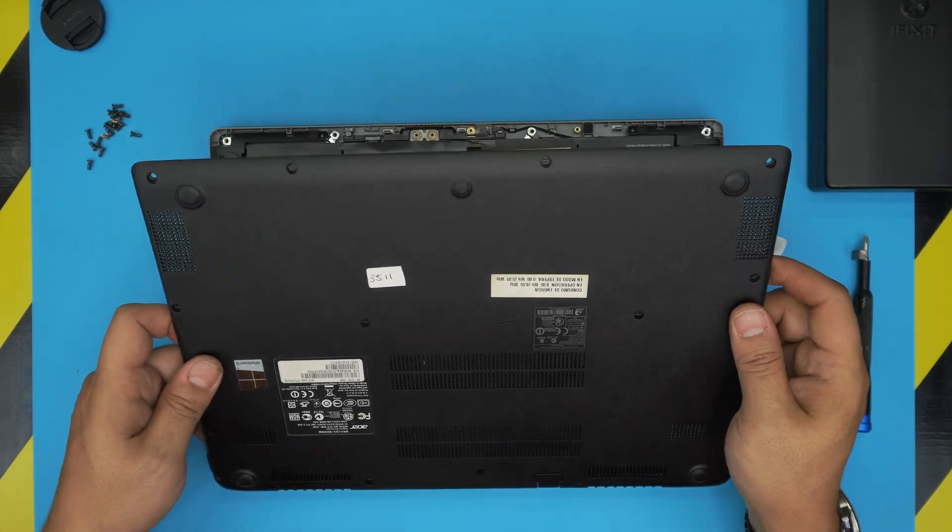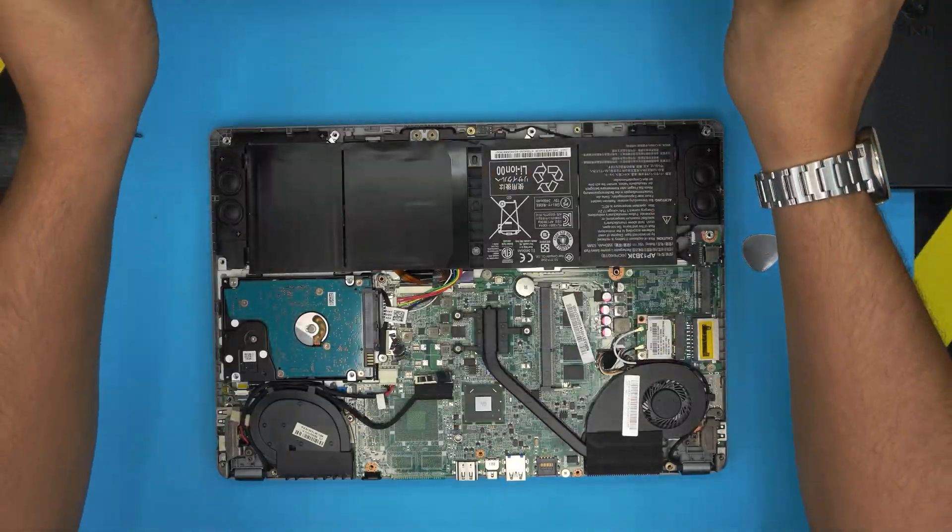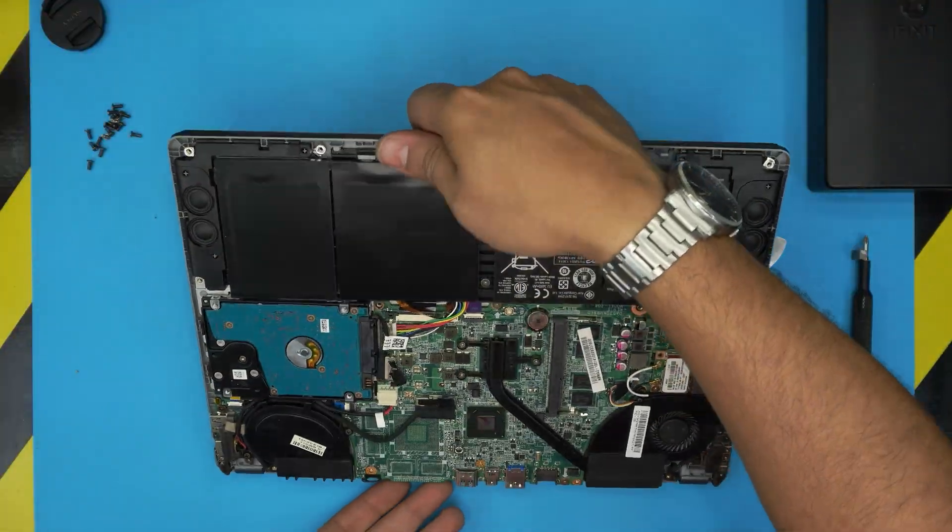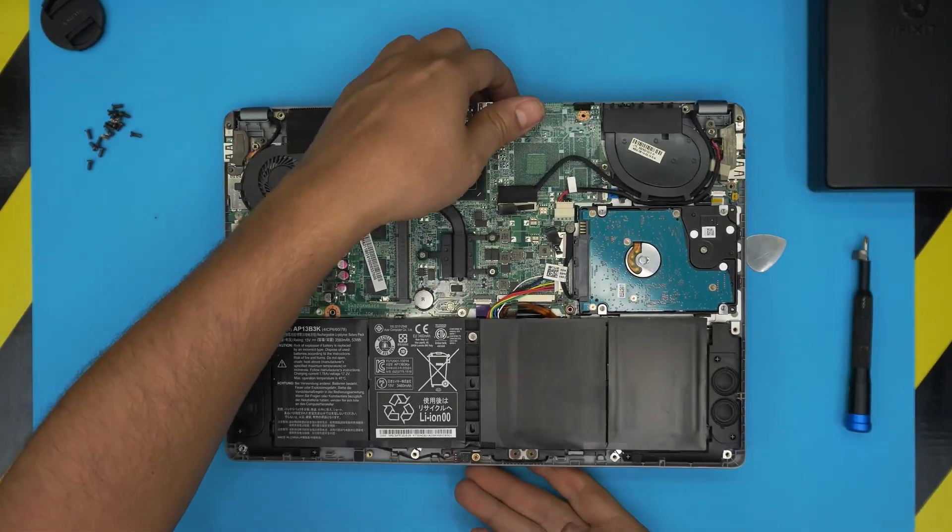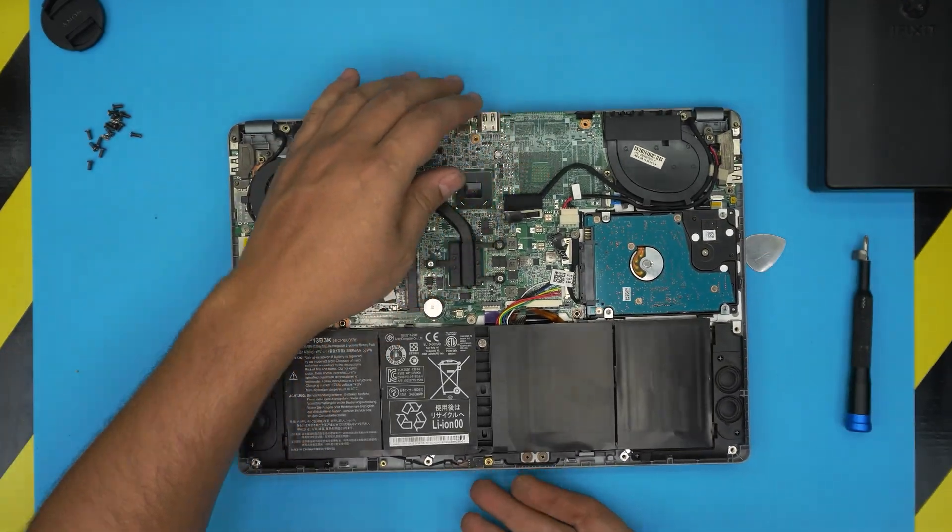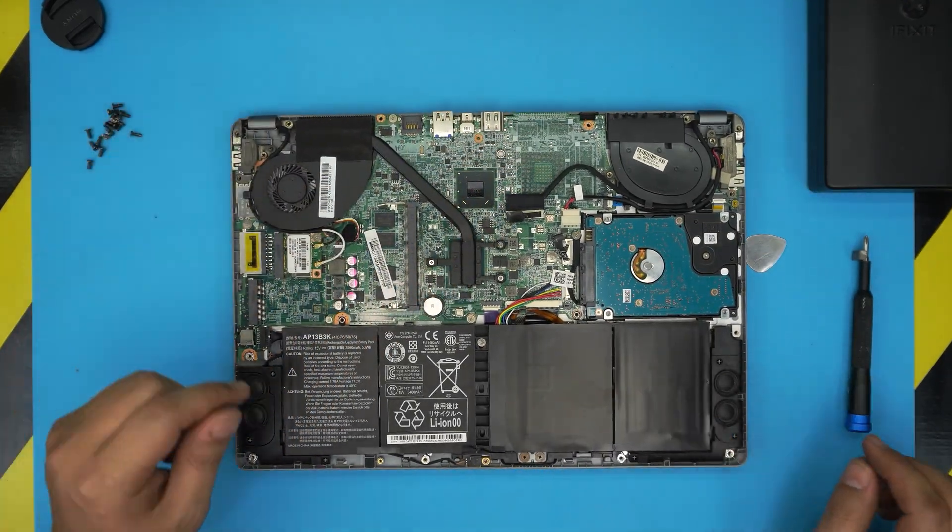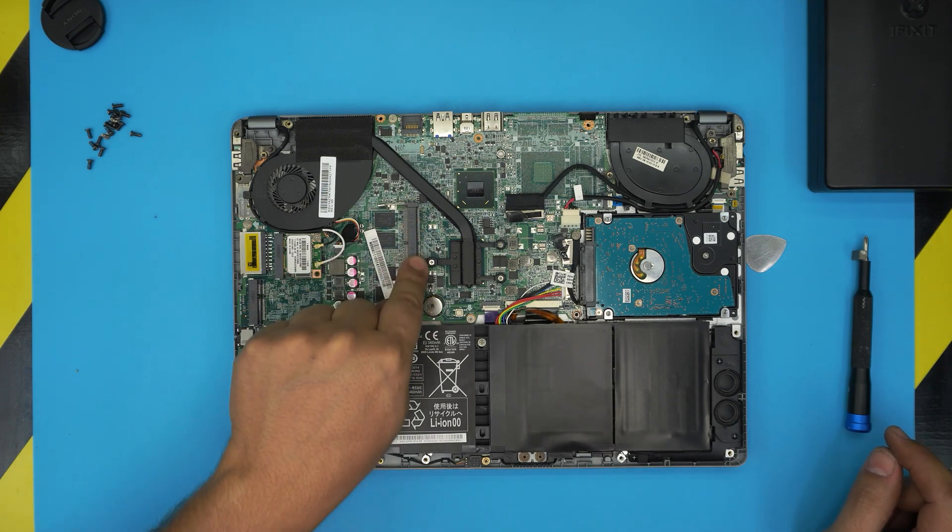And there we go, there we have it. Alright, down here we're going to see the whole motherboard and the hard drive, the battery, everything is in here.